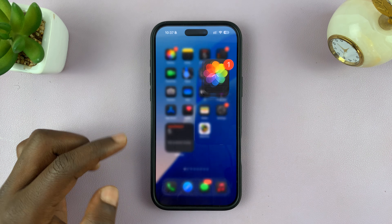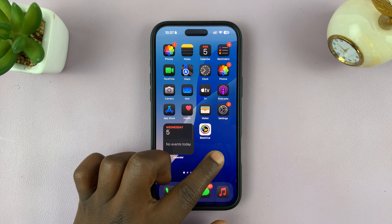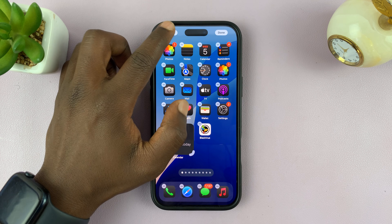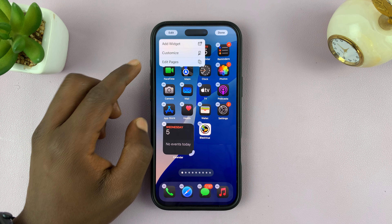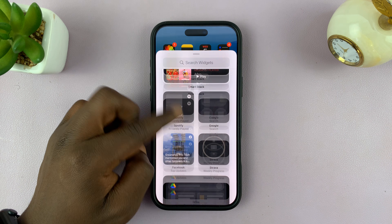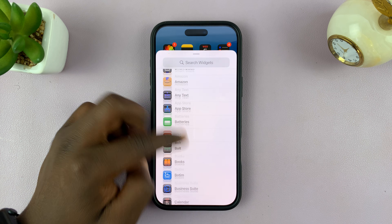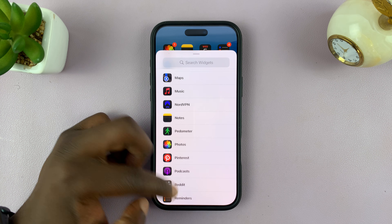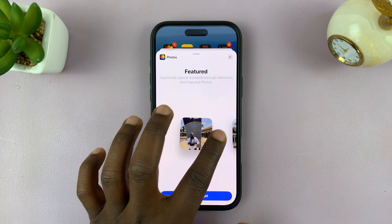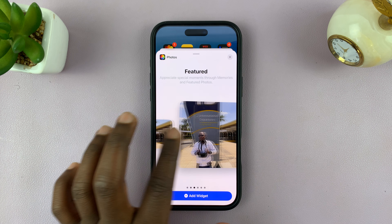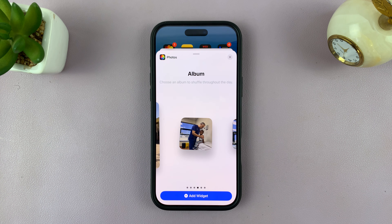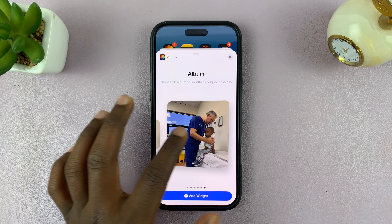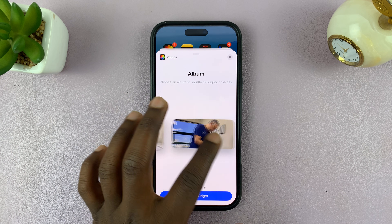Now I'm going to create another widget. Long press an empty space, tap on Edit, tap on Add Widget, scroll down to Photos again. This time, scroll until you see the Album option — this one ensures it only shows photos from a specific album.